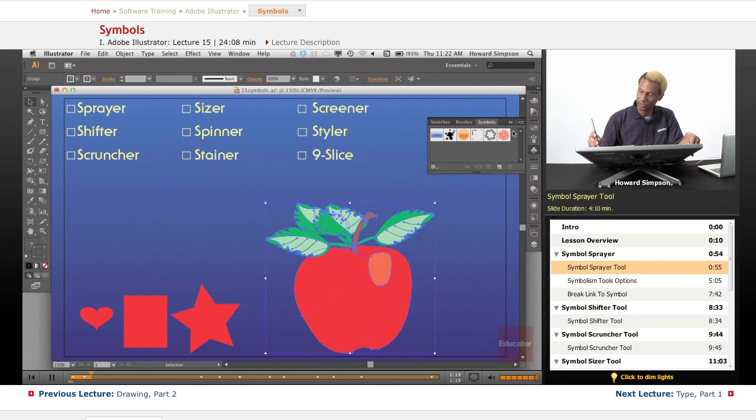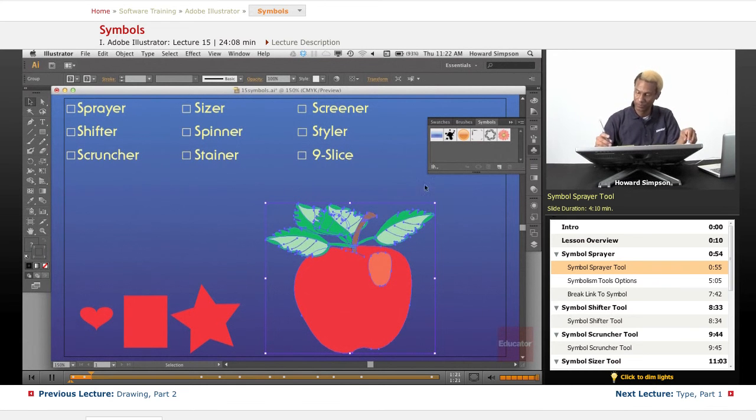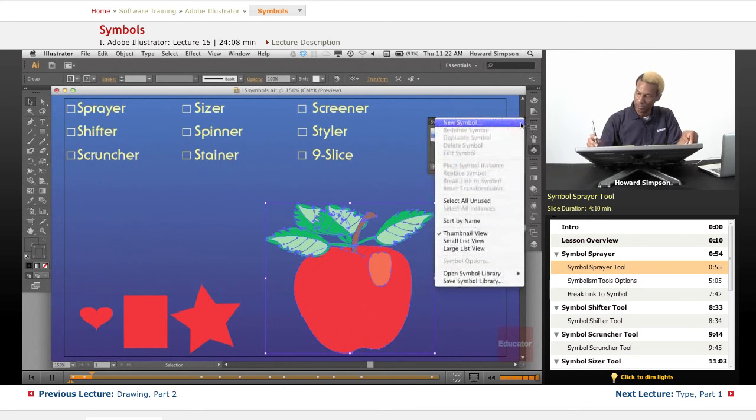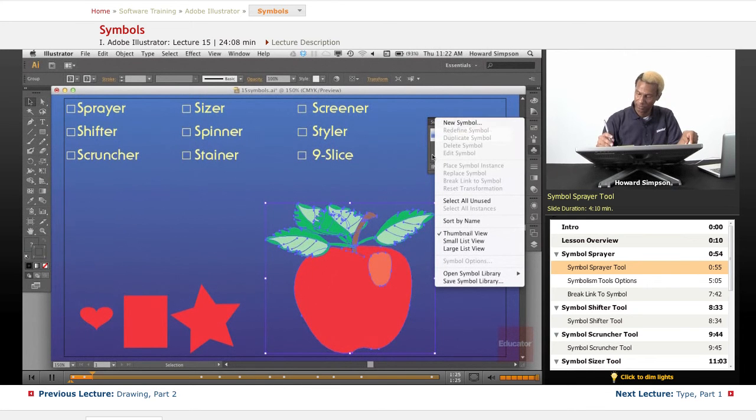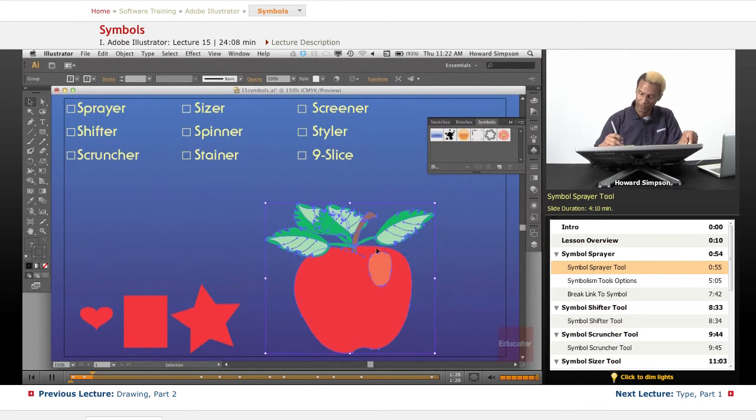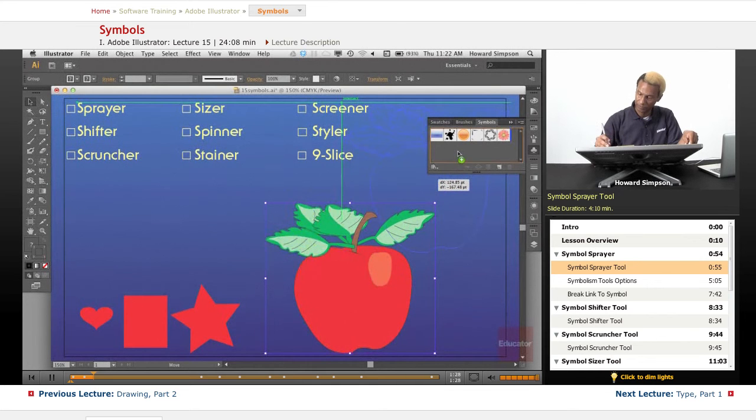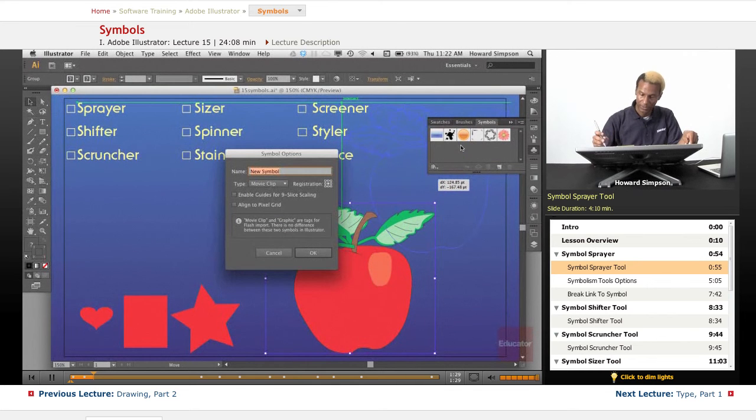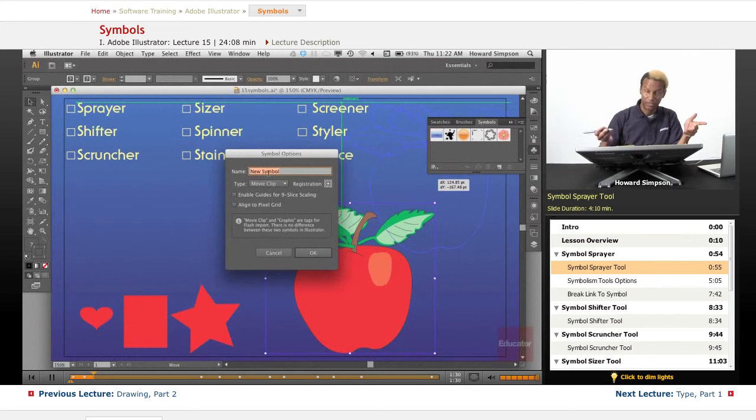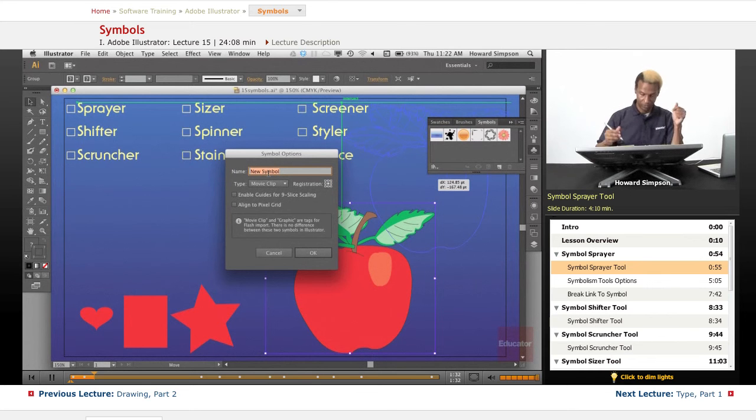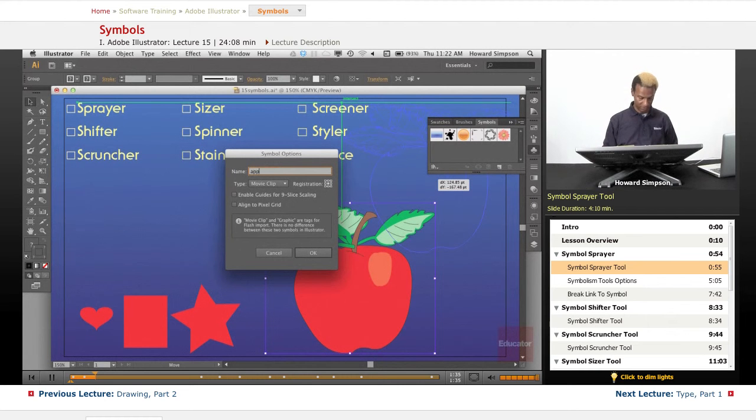Let's go to symbol. There's two ways to create a symbol. One, you can go here, new symbol. Or you can just drag it. The same dialog would come up if I had clicked new symbol. I'll just name this apple.